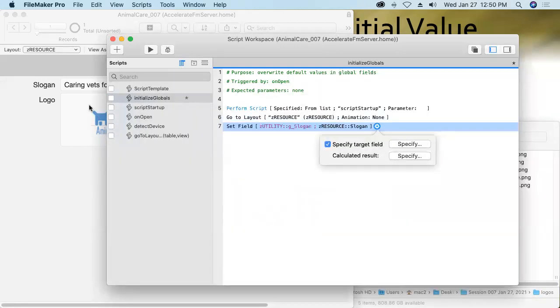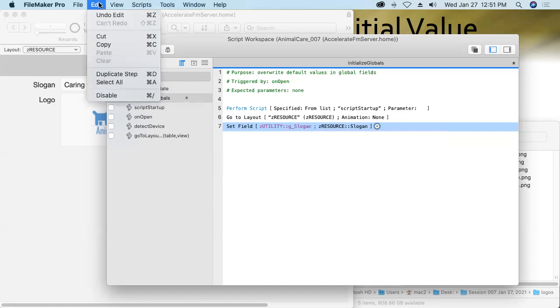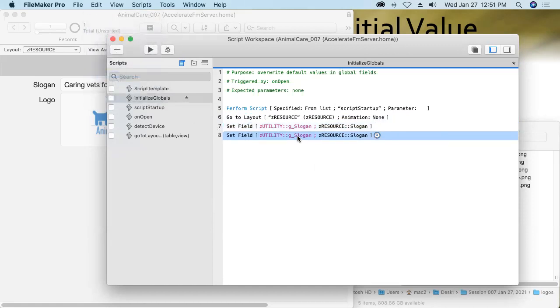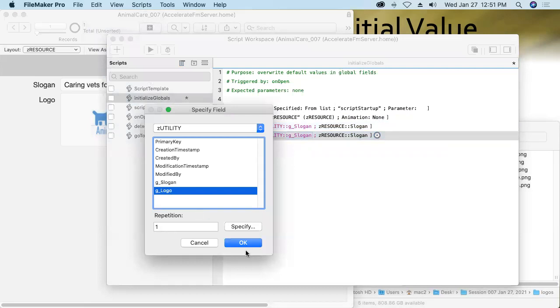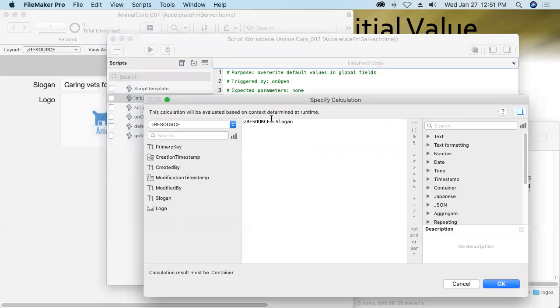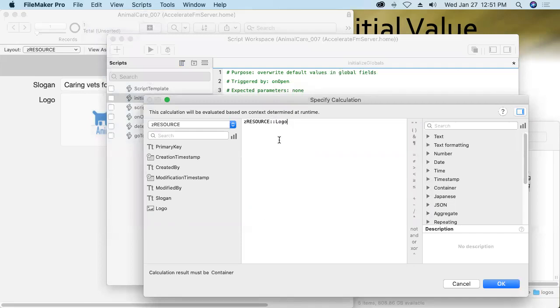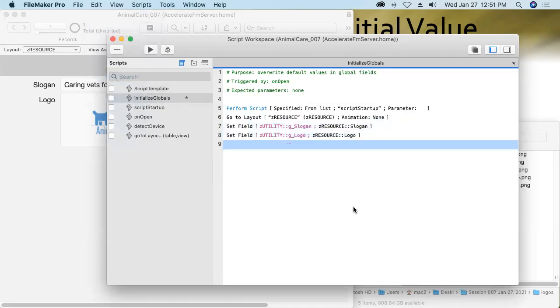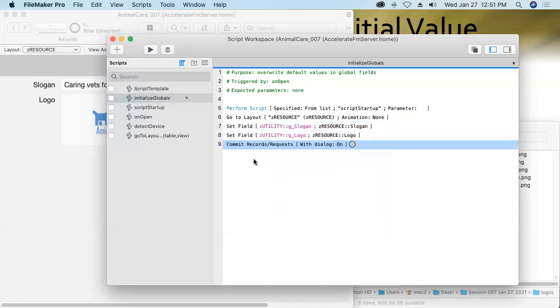Okay. So that says, hey, take whatever you found in this field right here and push it into the global field slogan. Now, the next step is going to be very similar to that step. So I'm going to duplicate that step and then just go in and change it up a little bit to say, okay, now let's populate the global logo field with what's in the local logo field. Type L, hit return. There we go. That's the right field. We'll say, okay. And then anytime you use some set field statements, you ought to follow it up with a commit records step to lock those values into place. All right. That's all this script needs to do.